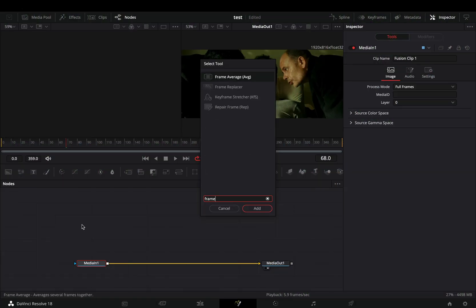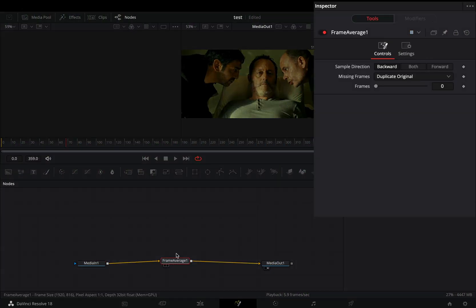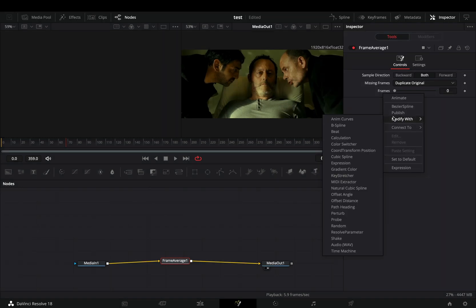Bring a frame average node. Change the sample direction to both. Right click in the frame slider and select to modify it with shake.